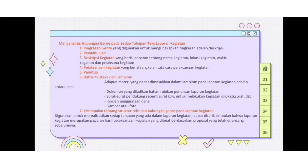B, menganalisis hubungan genre pada setiap tahapan teks laporan kegiatan. Bagian-bagiannya: pertama, ringkasan; kedua, pendahuluan; ketiga, deskripsi kegiatan; keempat, pelaksanaan kegiatan; kelima, penutup; keenam, daftar pustaka dan lampiran; ketujuh, kesimpulan tentang struktur teks dan hubungan genre pada laporan kegiatan.